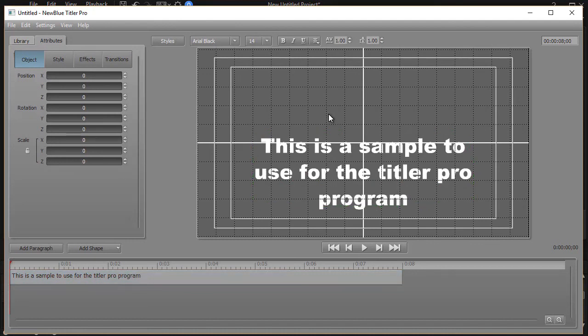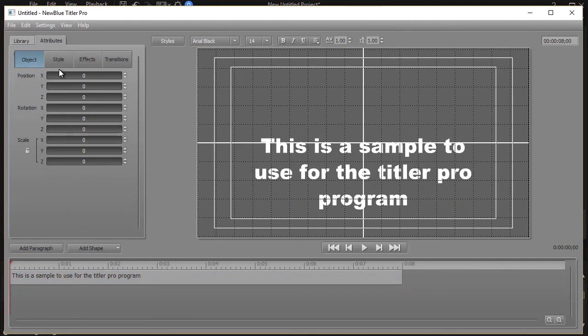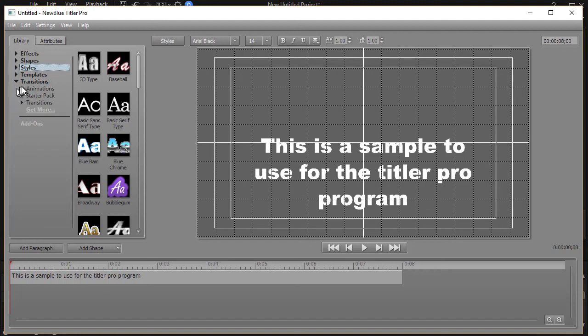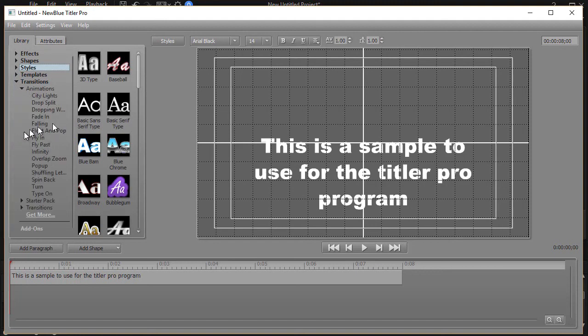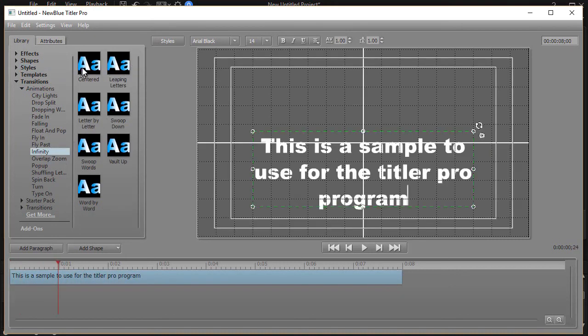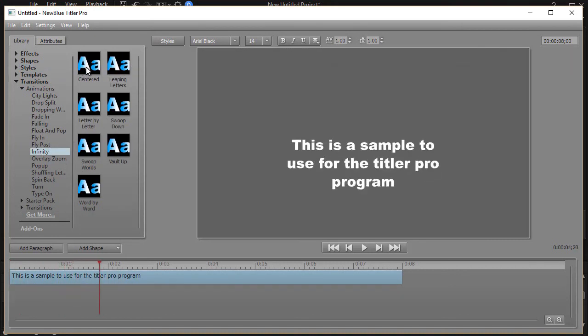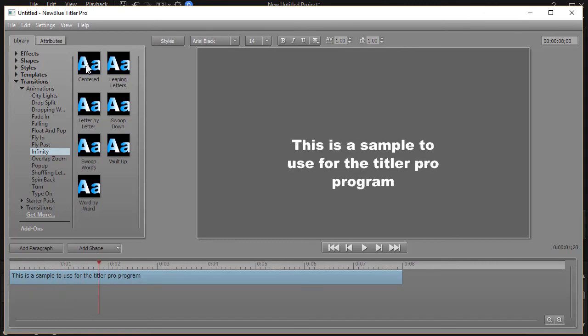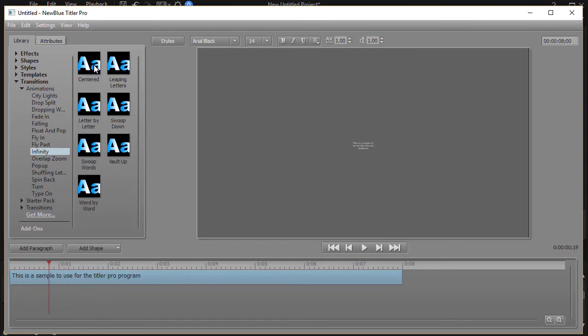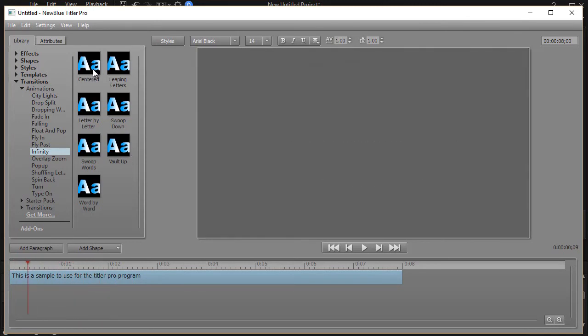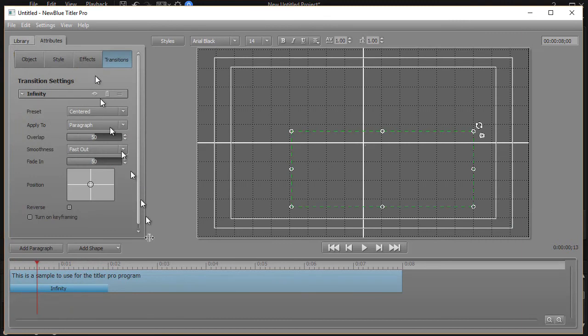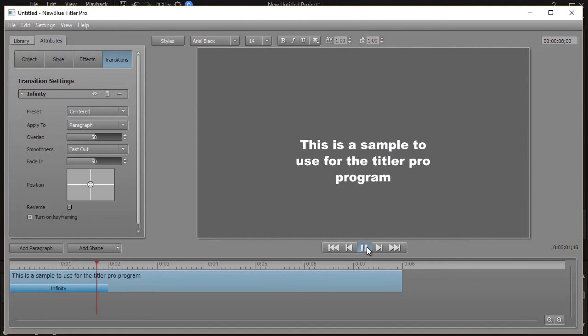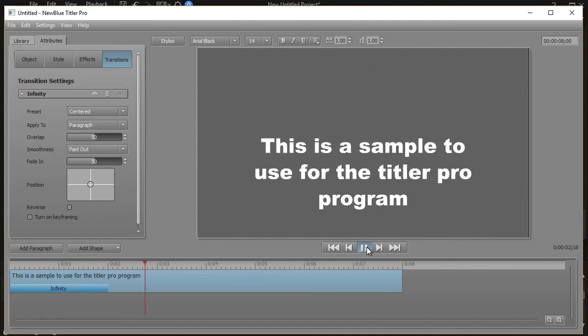So I have a large title here. What I'd like to do now is with that selected, I'd like to go ahead and add an effect. The easiest way I found to do that is to click on the library tab in the upper left corner and then click on transitions. I'm going to choose something from the animation here and let's do the infinity to start with. That looks good.